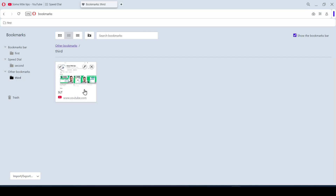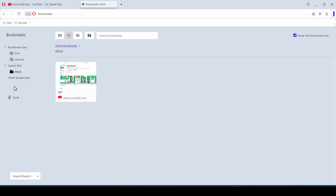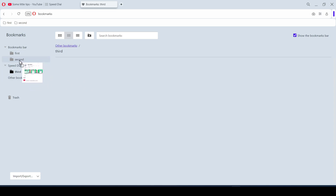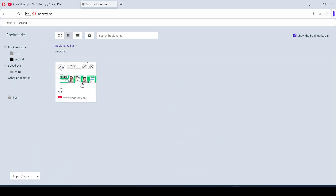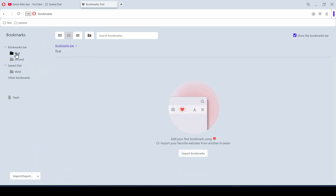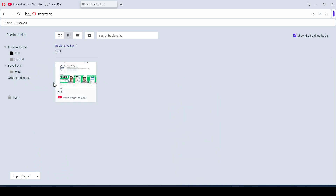In addition, we can move the created folders and bookmarks between the main folders. Just hold down the left mouse button on the desired folder or bookmark, drag it to the desired folder, and release the mouse button when the cursor points to the desired directory.